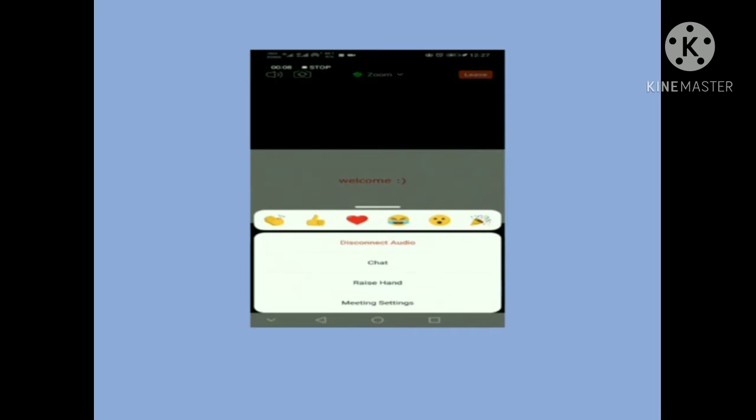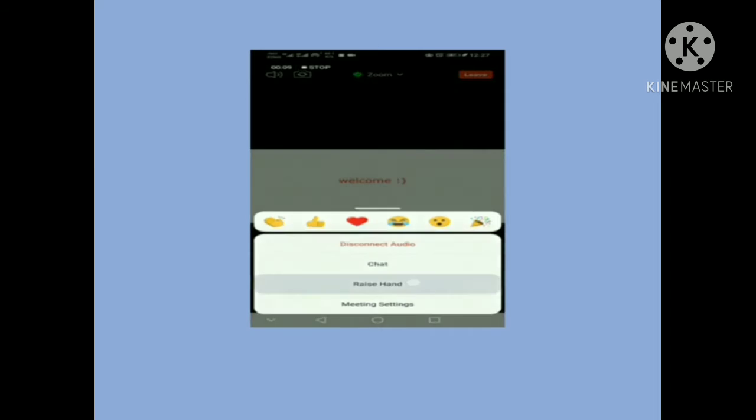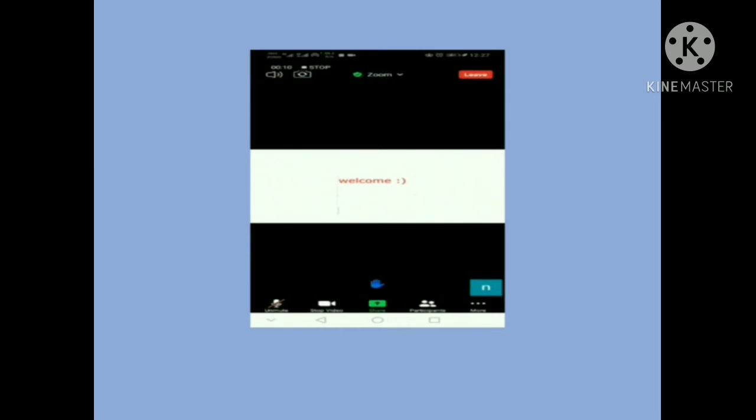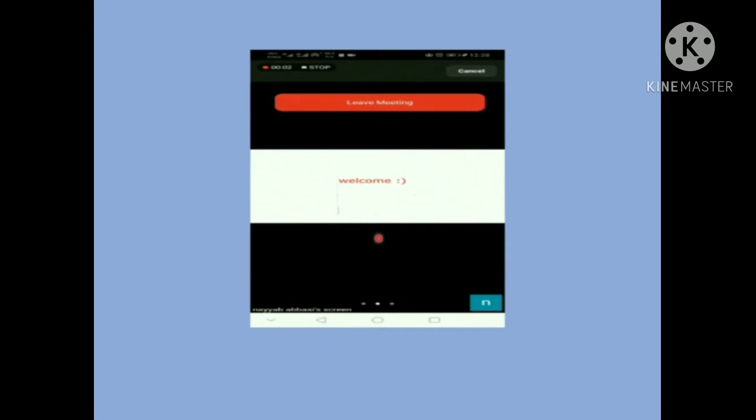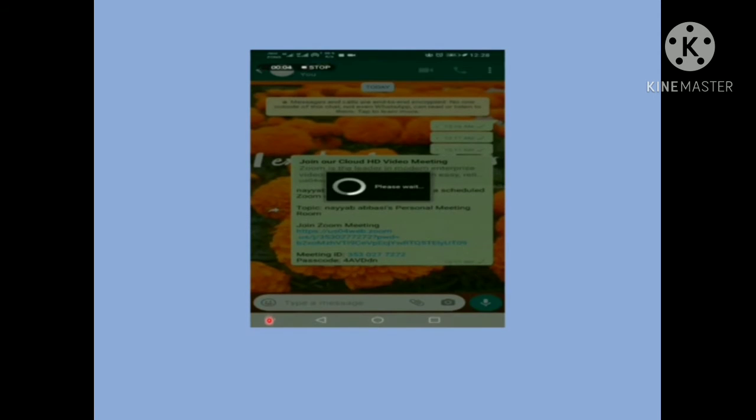Make sure to turn on your video so your teacher can see you and mark your attendance. Your mic will be muted. To unmute, raise your hand — your teacher will see the raised hand icon, then unmute you, and you can speak and ask anything you want.